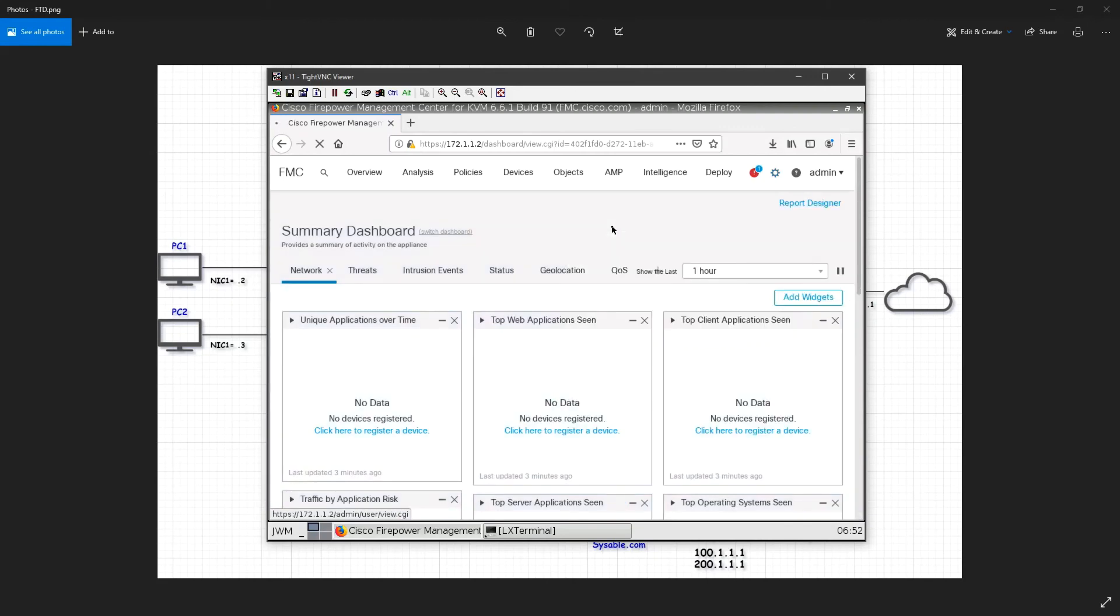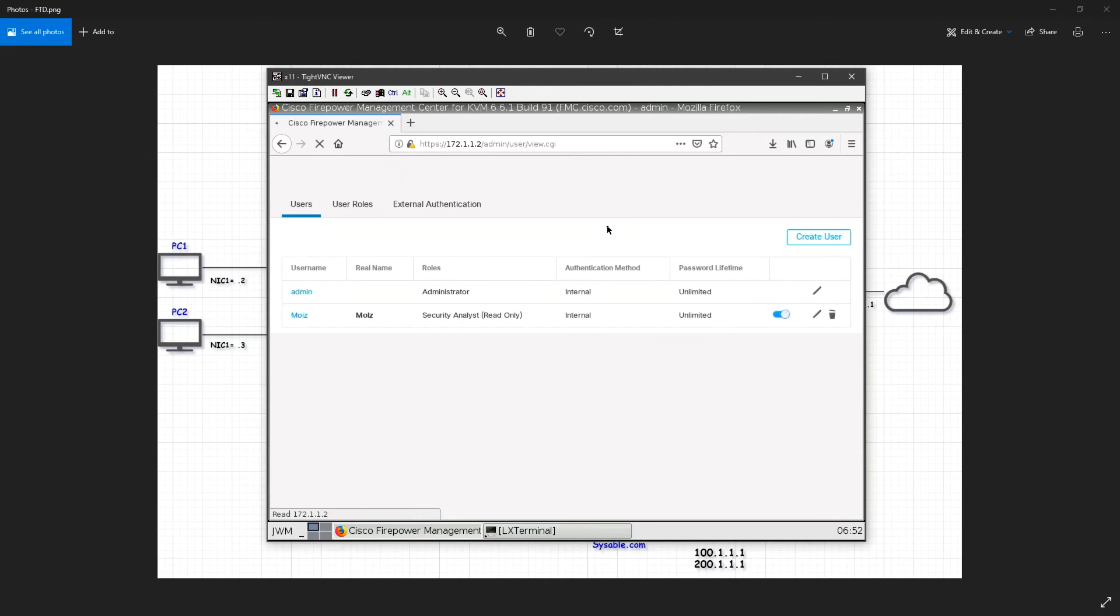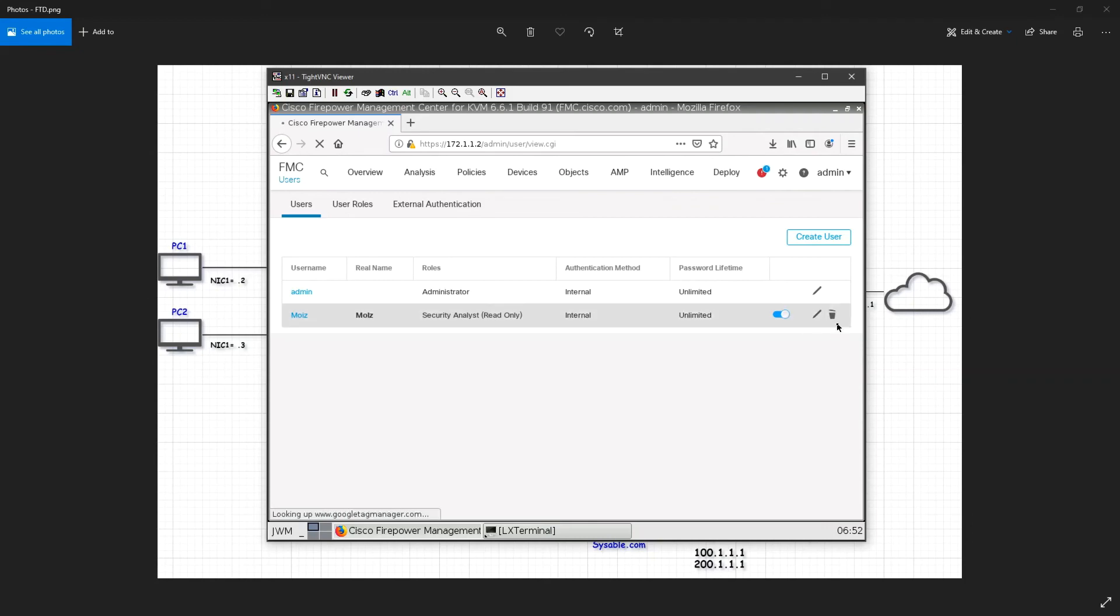If you want to delete a user or disable the user, you just go to the same option. If you want to delete, you will delete from here. If you want to disable it, you can disable from here.